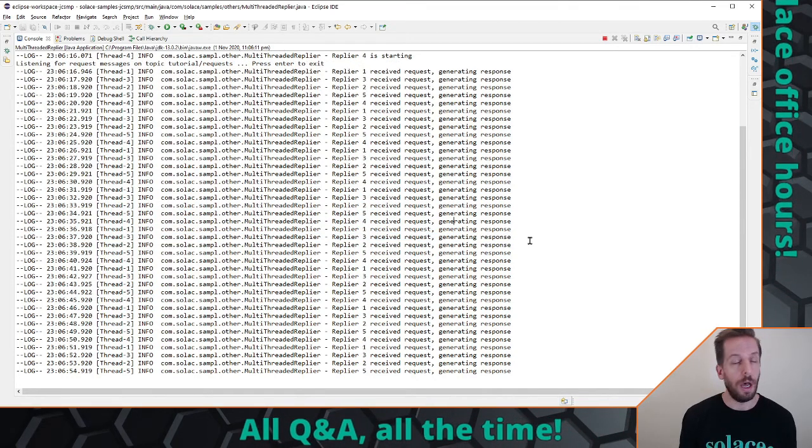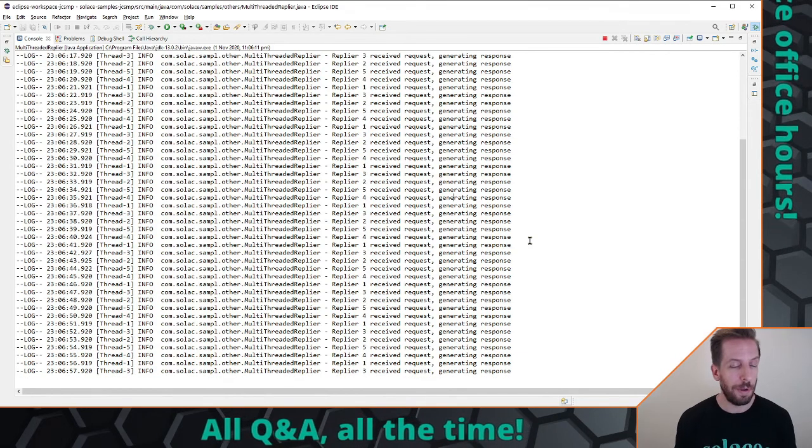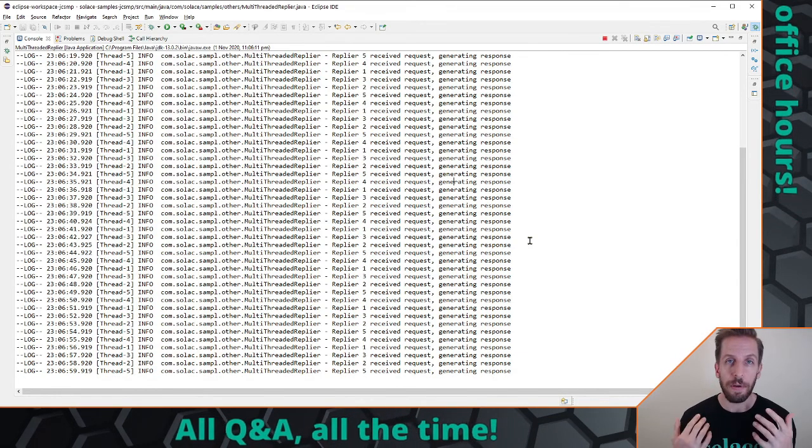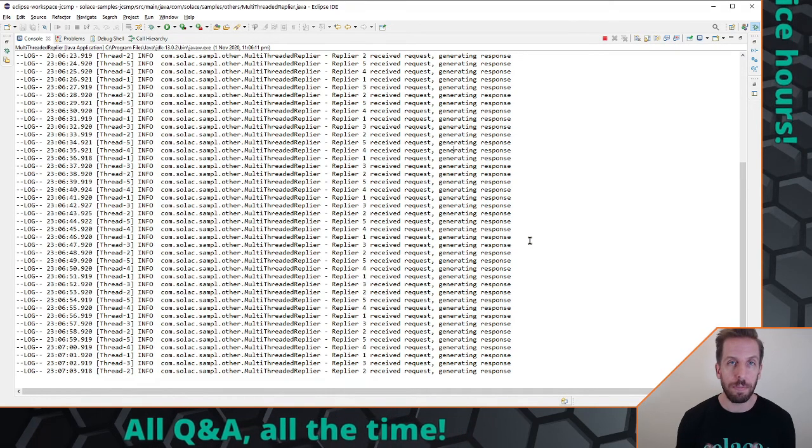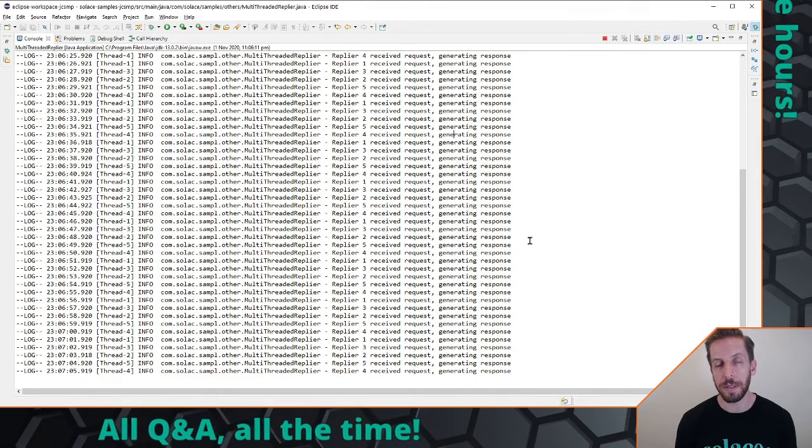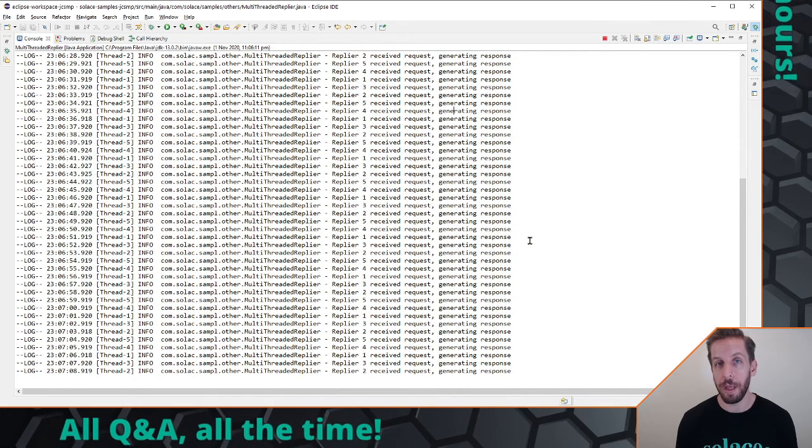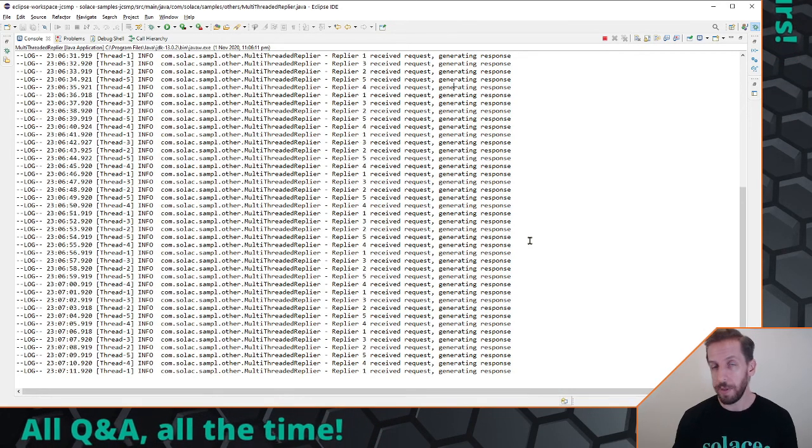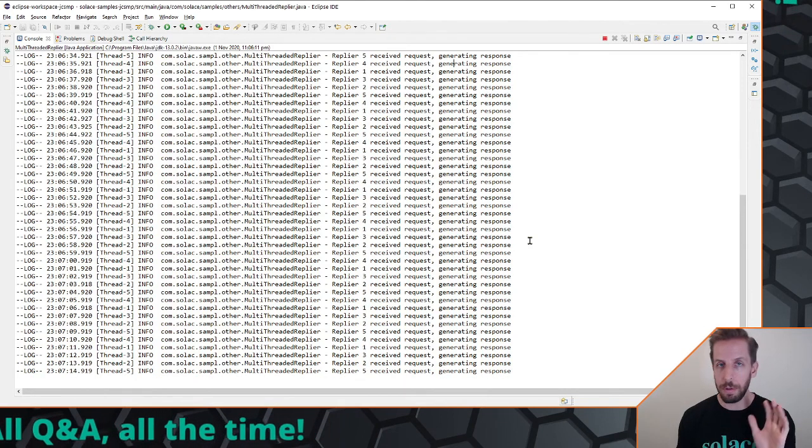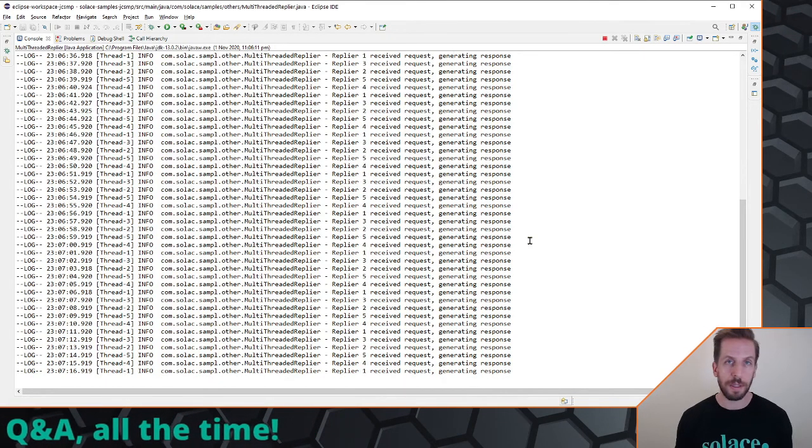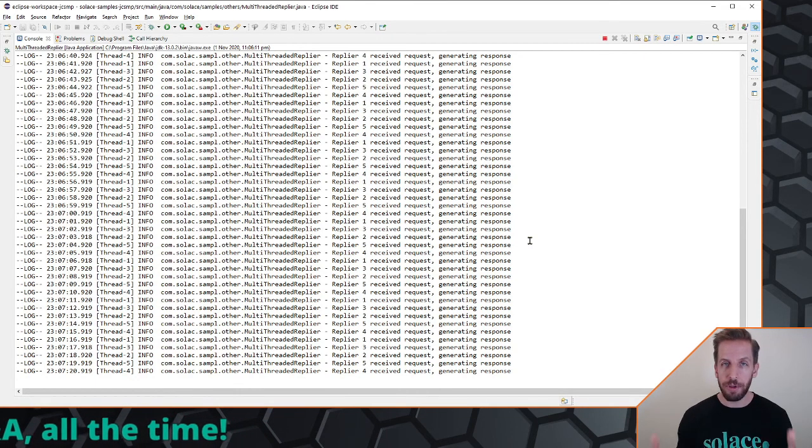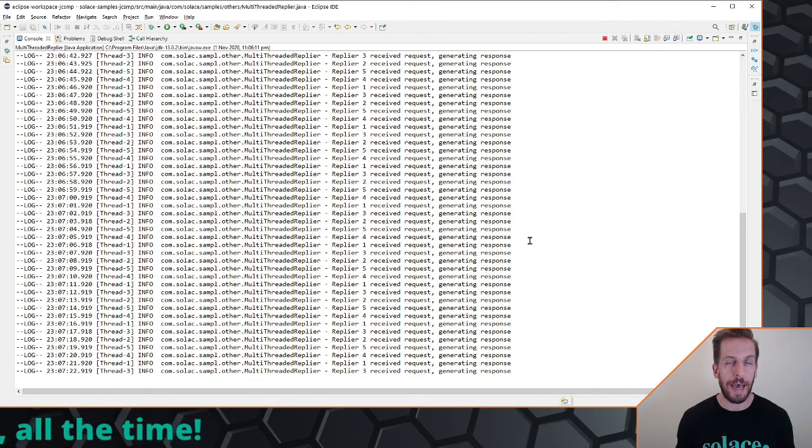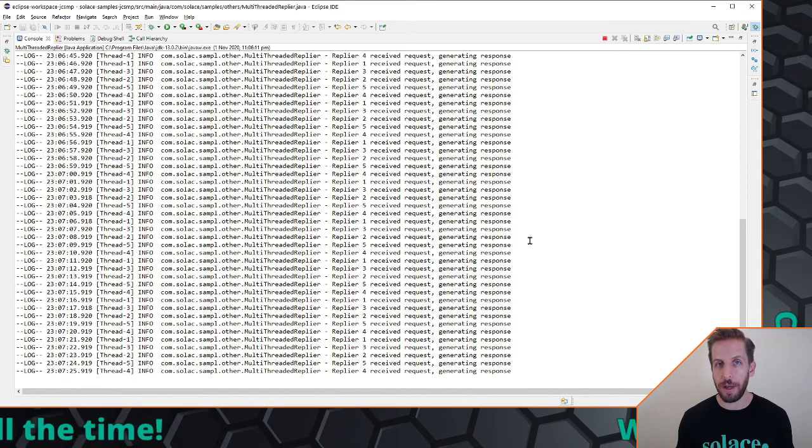So we have these five different replier threads sitting there blocking on that internal queue and being able to process these things in parallel. Right now they're not because it's going so slow but if we cranked up the rates, now we have a multi threaded replier application. Each of these five threads could be processing the requests and responding to them in parallel, thereby increasing the performance significantly. So that's about it. I'll put some links, the code links down in the description below. If you like this video please subscribe to our channel for more videos like this. Be sure to head over to the Solace community and ask any questions there. Yeah thanks a lot and see you next time.